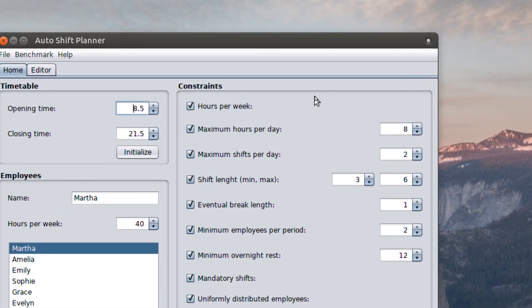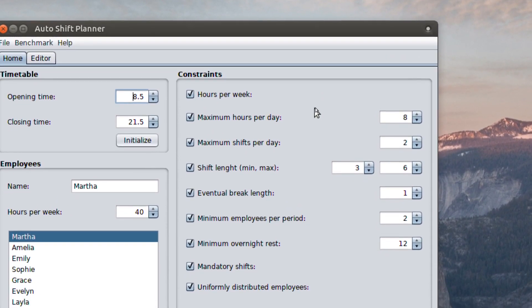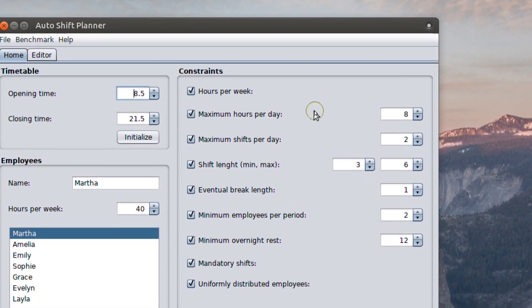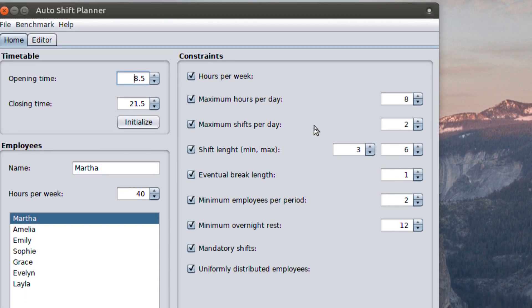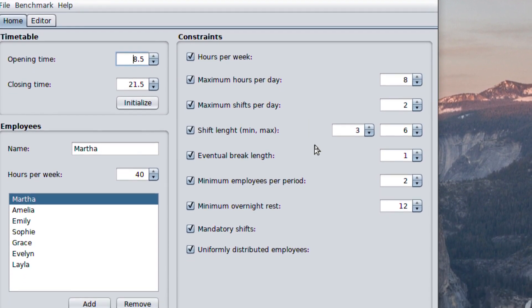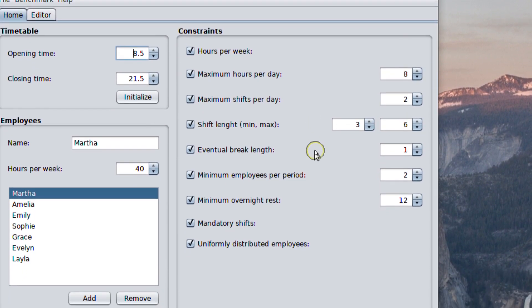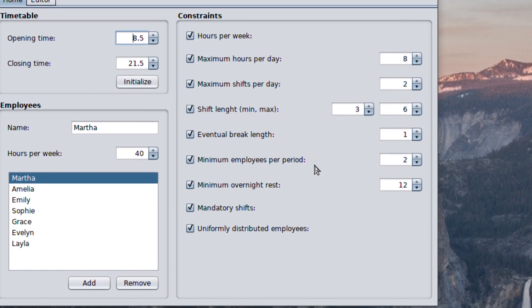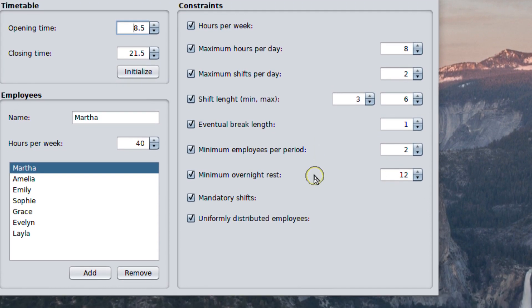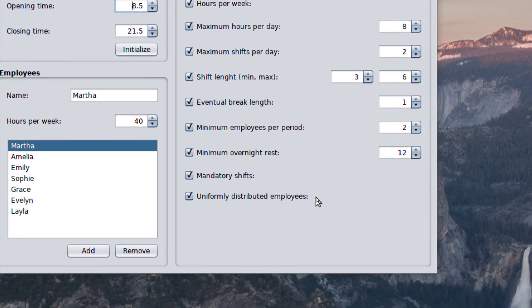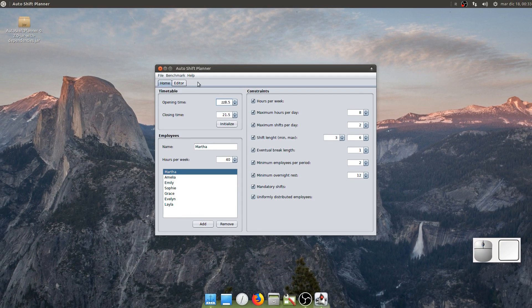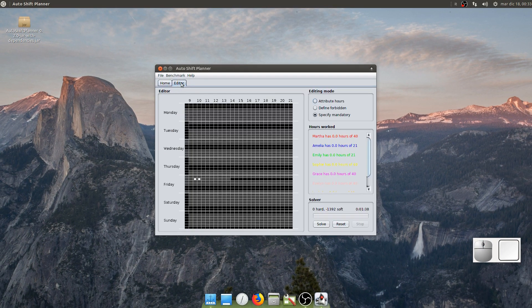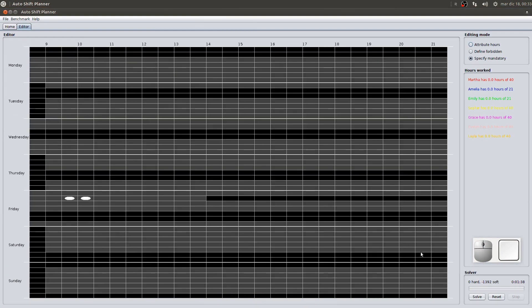Now, we just need to set all the remaining constraints. Press the solve button.